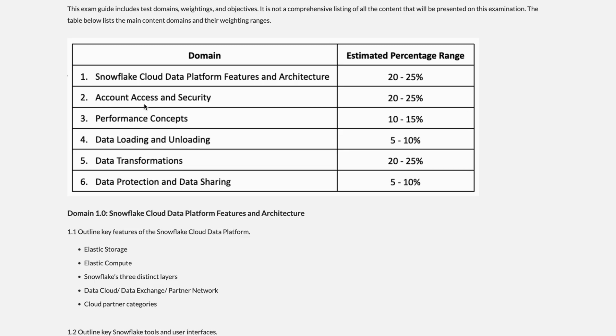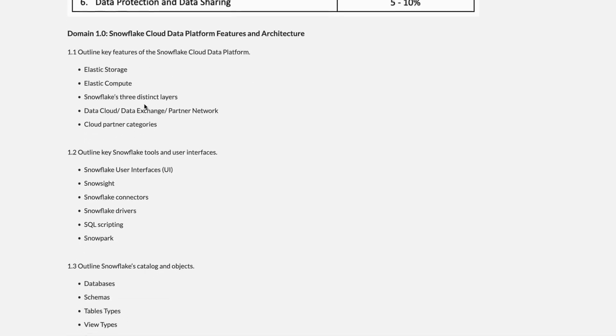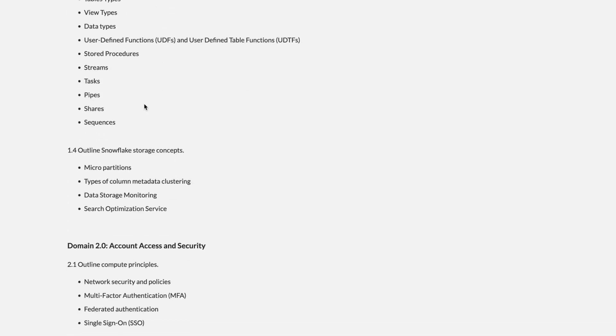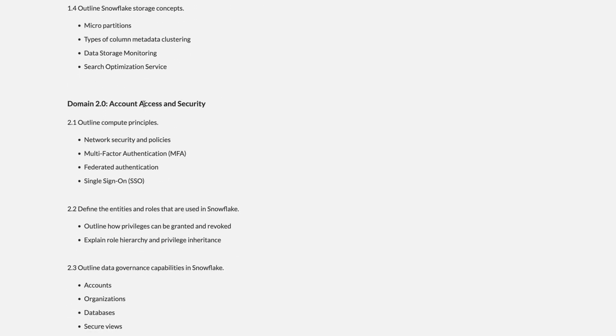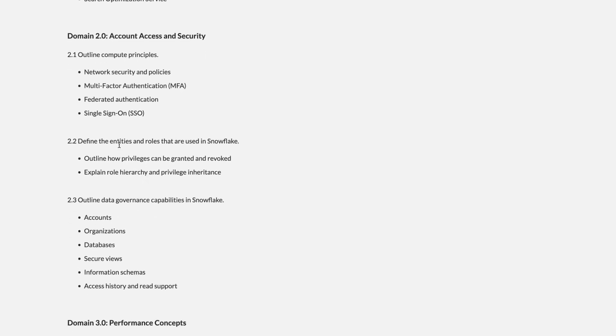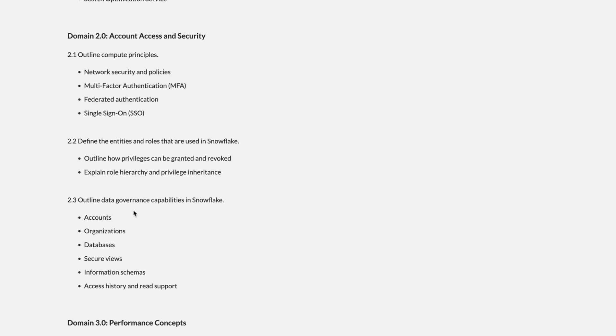Basically, it contains the compute principles, network-related policies, MFA, federated authentication, and SSO. The second part we will talk about how the privileges can be granted and revoked, how the role hierarchy and privilege inheritance work. The last part, we are going to discuss the governance capabilities in Snowflake and how it affects all these objects.